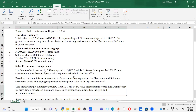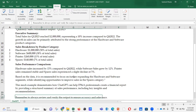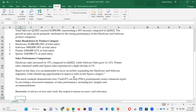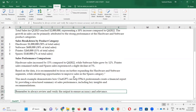This mock example demonstrates how ChatGPT can help FP&A professionals create a financial report by providing a structured summary of sales performance, including key insights and recommendations. At the end, remember to always review and verify the output to ensure accuracy and relevance — ChatGPT is not going to take ownership of this data; it provides the details but gives this disclaimer.